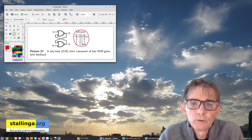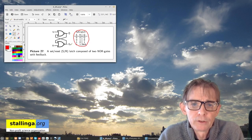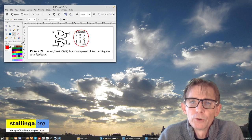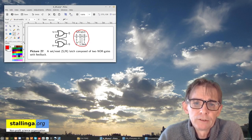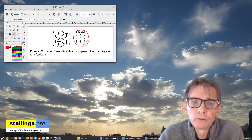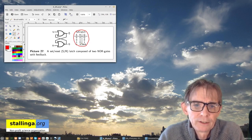If the inputs are 0-0, the output is maintained — Q stays whatever it was, and NOT Q will be the opposite. If S=0 and R=1, you reset the flip-flop so the output is 0. If S=1 and R=0, the output is set to 1. The 1-1 combination is not allowed because that puts it in an uncontrollable, non-desired state.